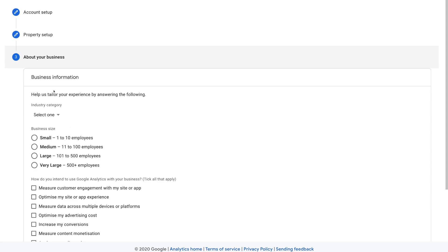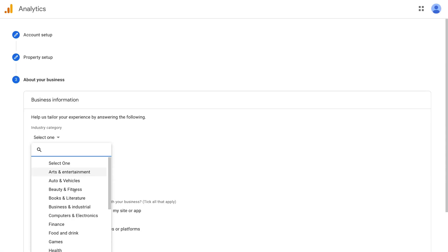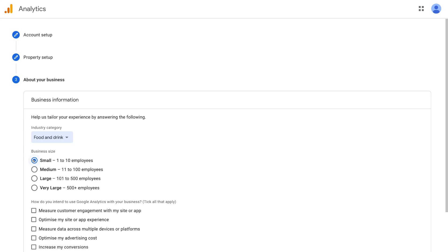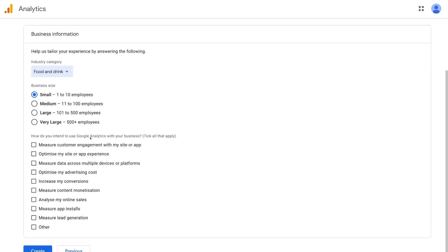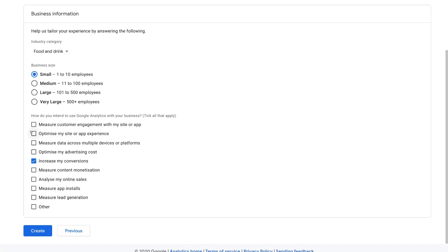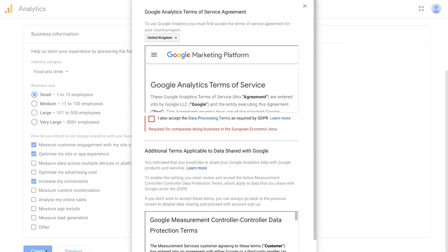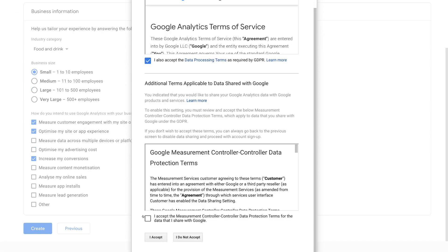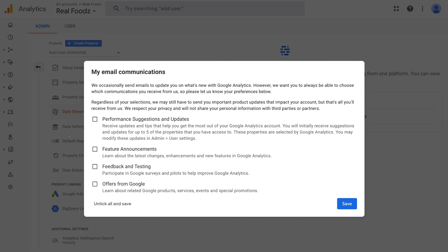Here you can fill out basic business information. Come down to industry category and select 'Food and drink,' then select 'Small' for business size. For how you intend to use Google Analytics, we're selecting 'Increase my conversions' and a couple of other options — you can select any of these, or click 'Other' if you're not sure. Then click Create. Before accepting the Google Analytics terms of service agreement, select your location — New Zealand for us — then click 'I accept' through the agreement. Just like that, we've created an account and property for our online store. Click Save.